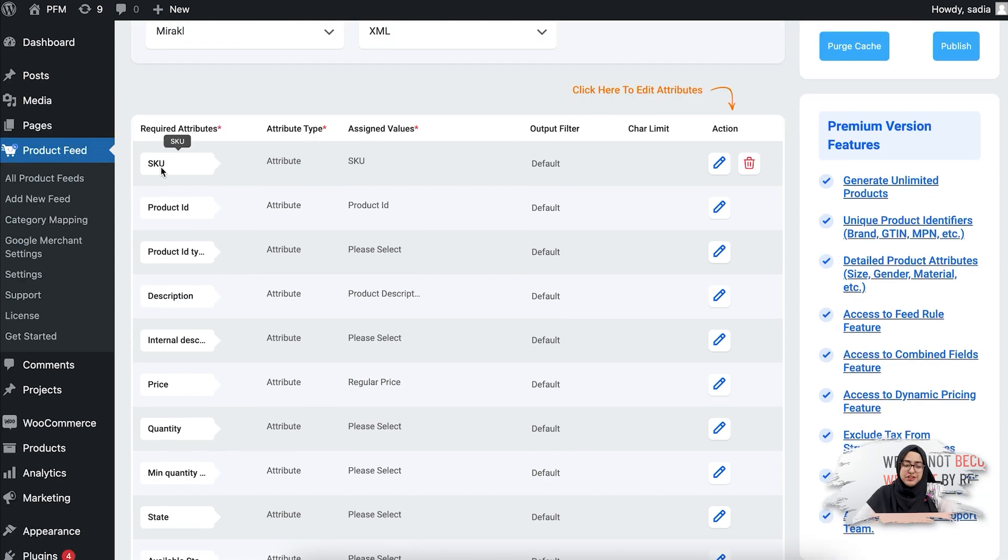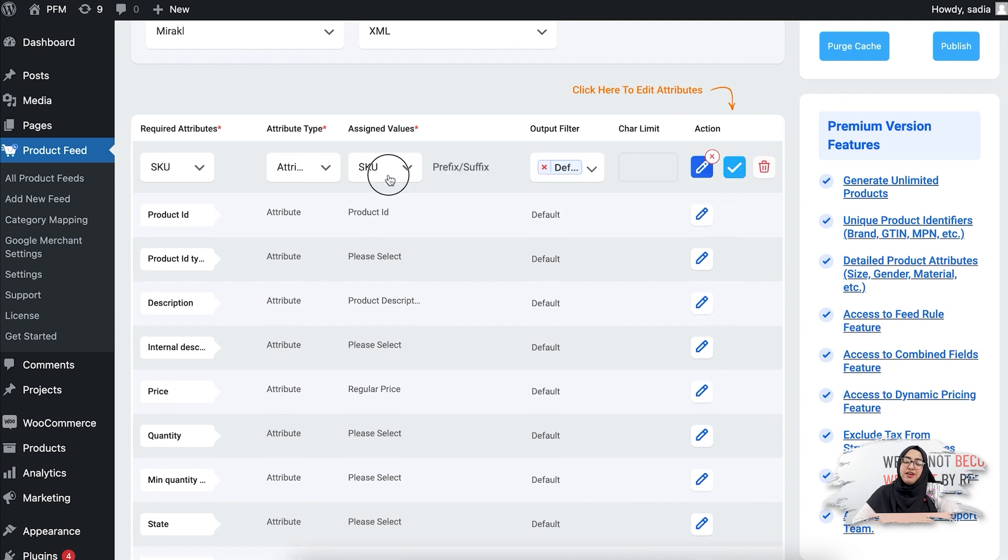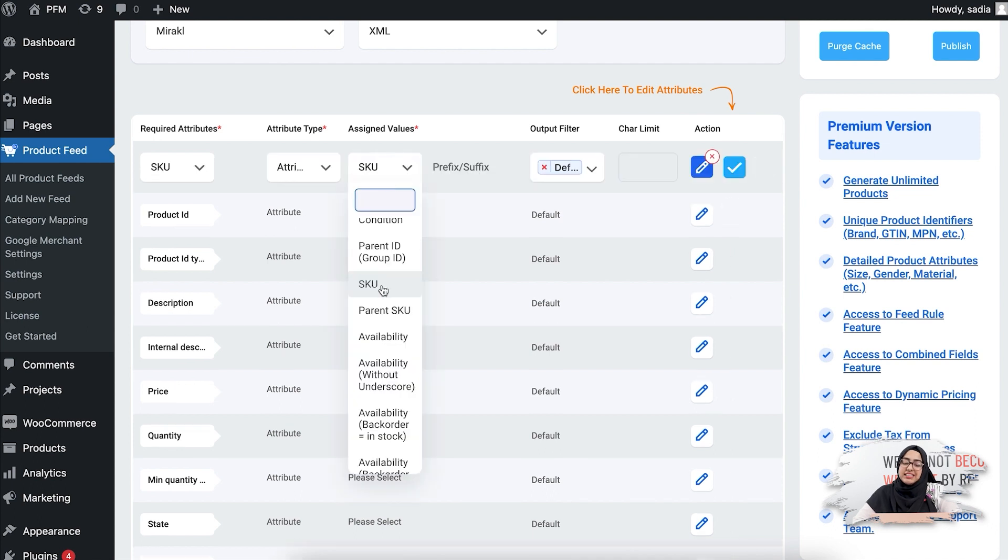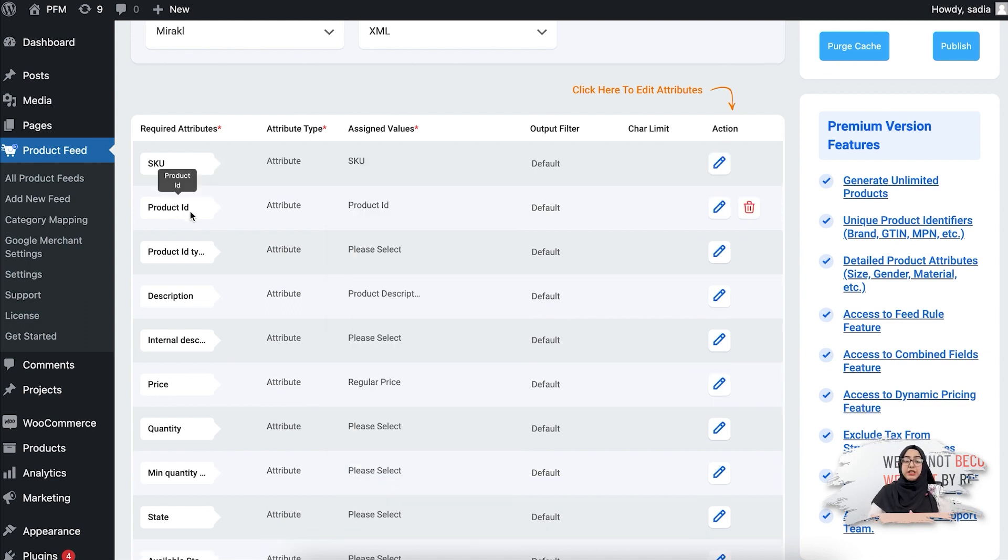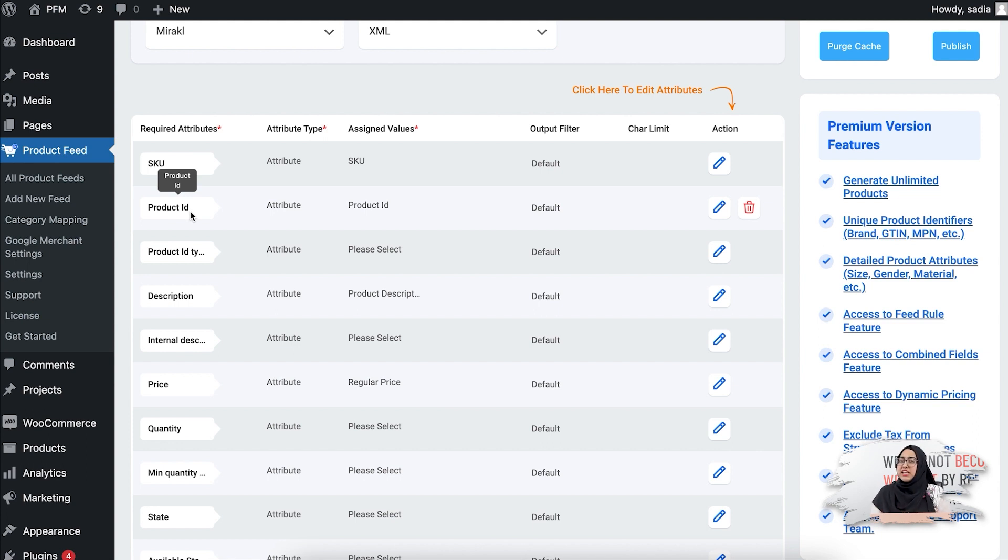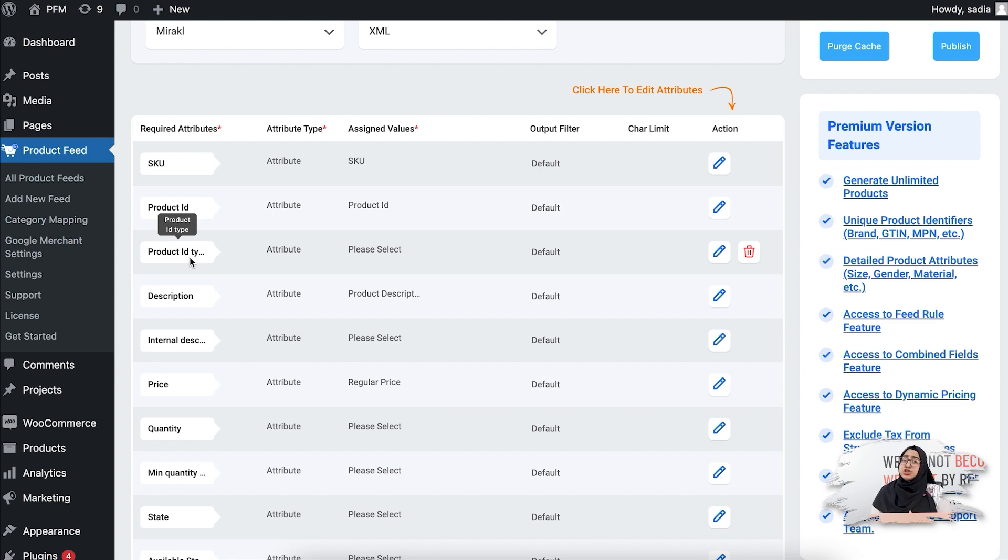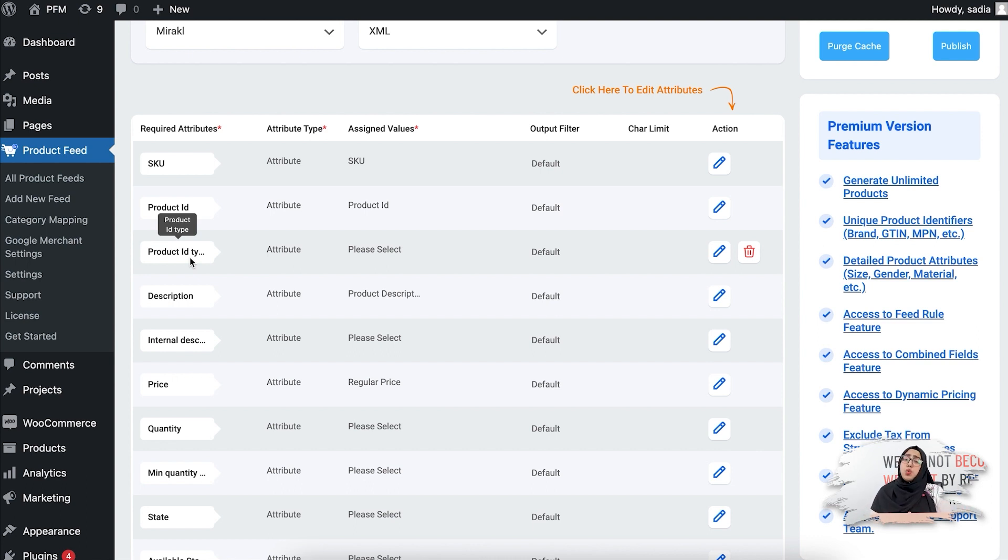So the first attribute you see here is the SKU. You can see the value is already assigned, so this value will come from the product data of your WooCommerce store. Then you see the product ID - this is a unique identifier of your product. For the product ID type, you will choose. Now you see the product ID type - Miracle allows you to select the product identifier you prefer, so you can select SKU, UPC, MPN, whichever product identifier that fits for your business.